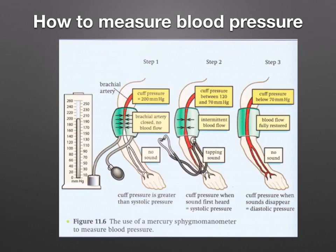To repeat: the systolic pressure is when you first hear that tapping sound, and the diastolic pressure is when you can no longer hear that sound.